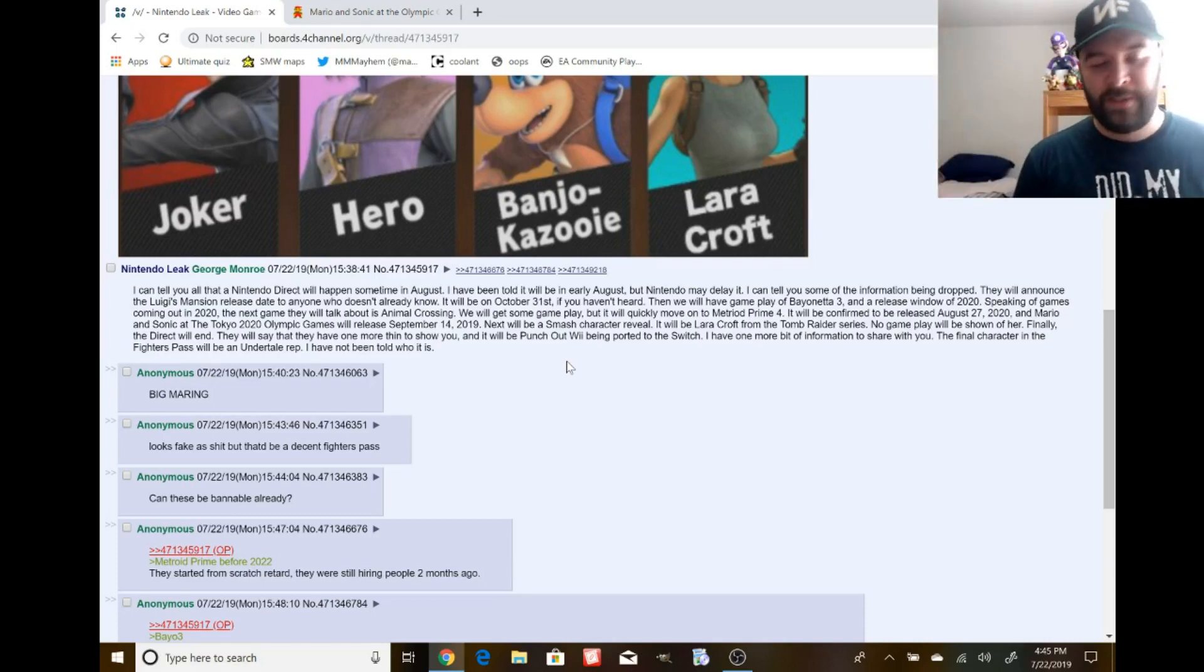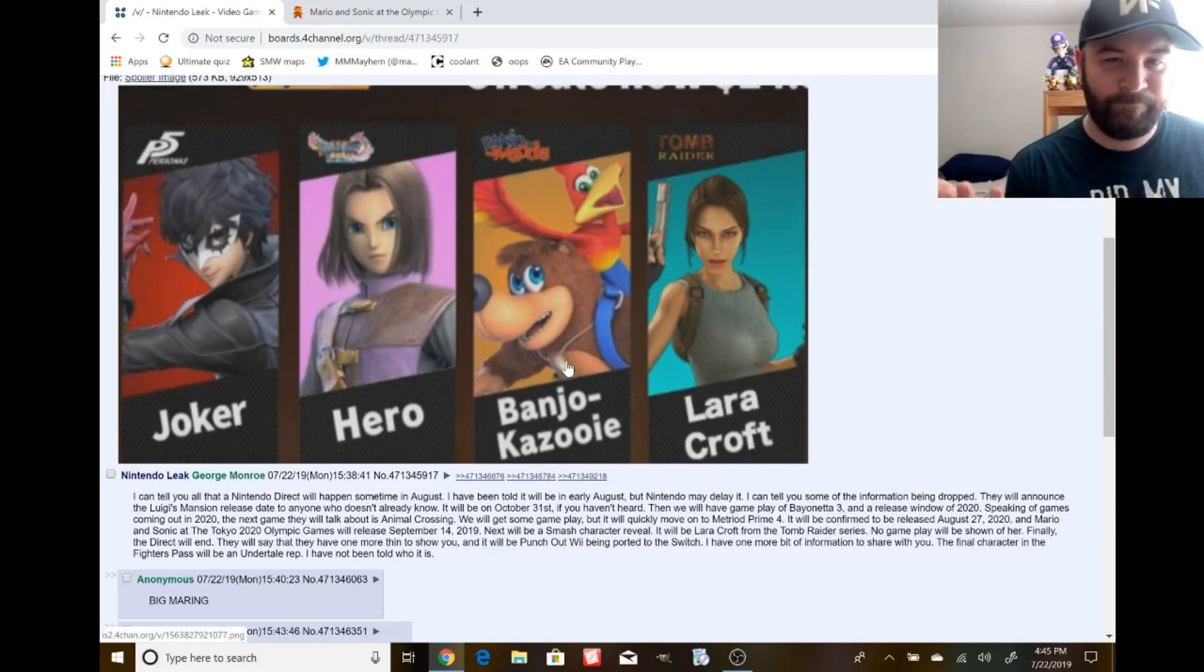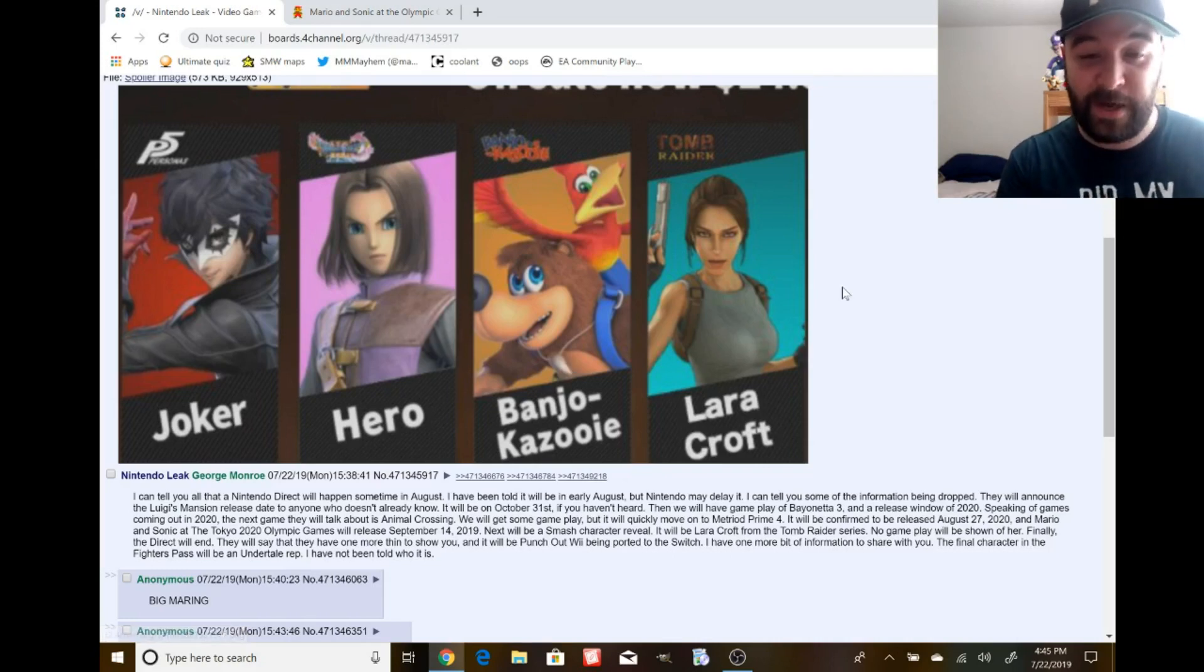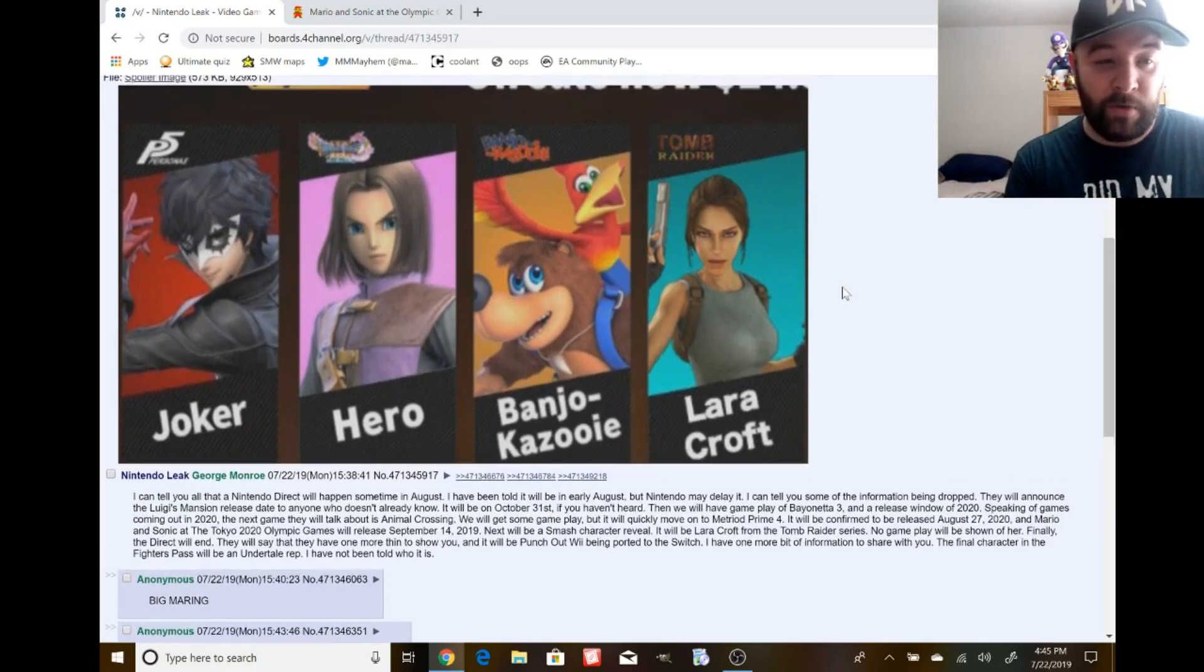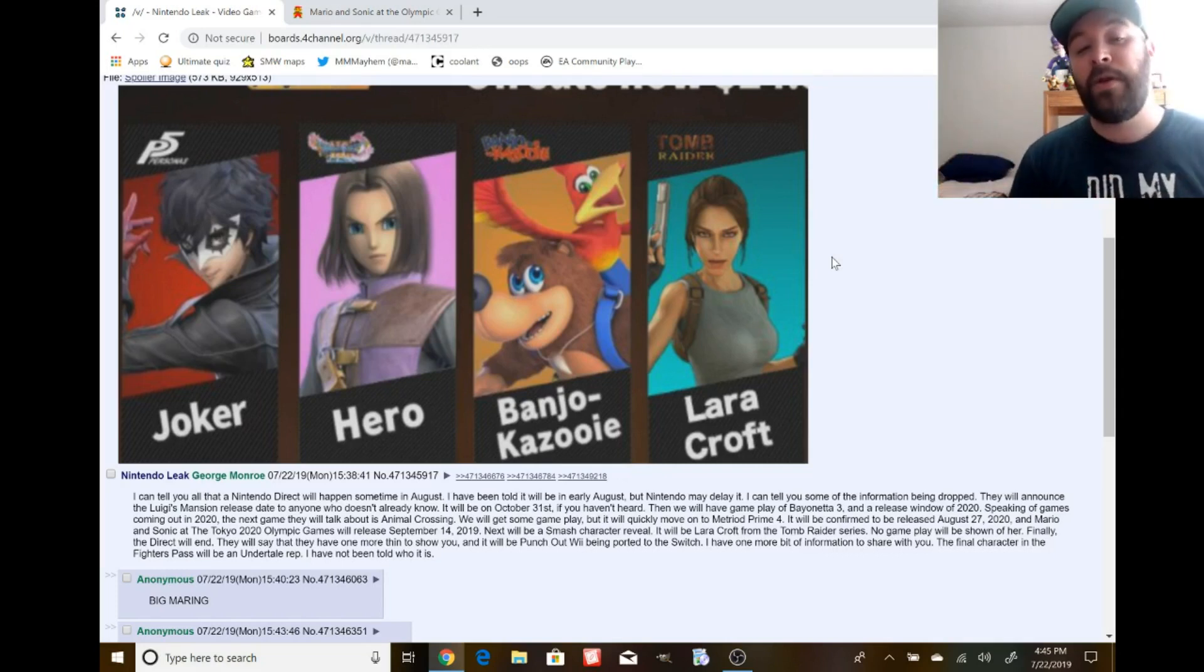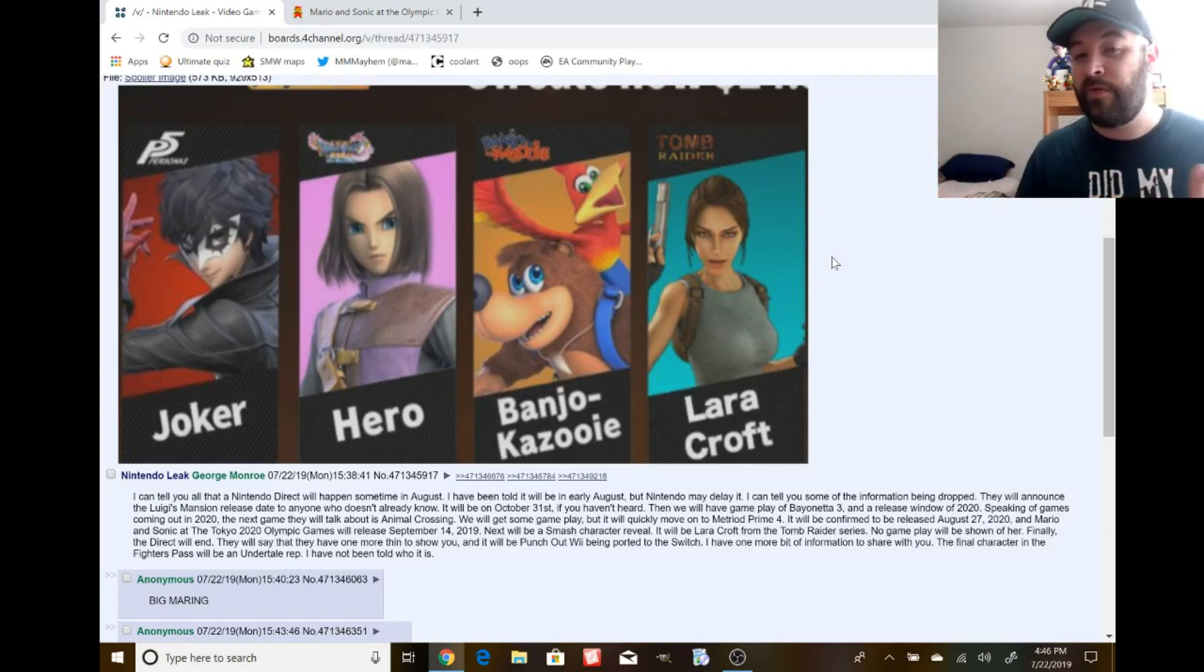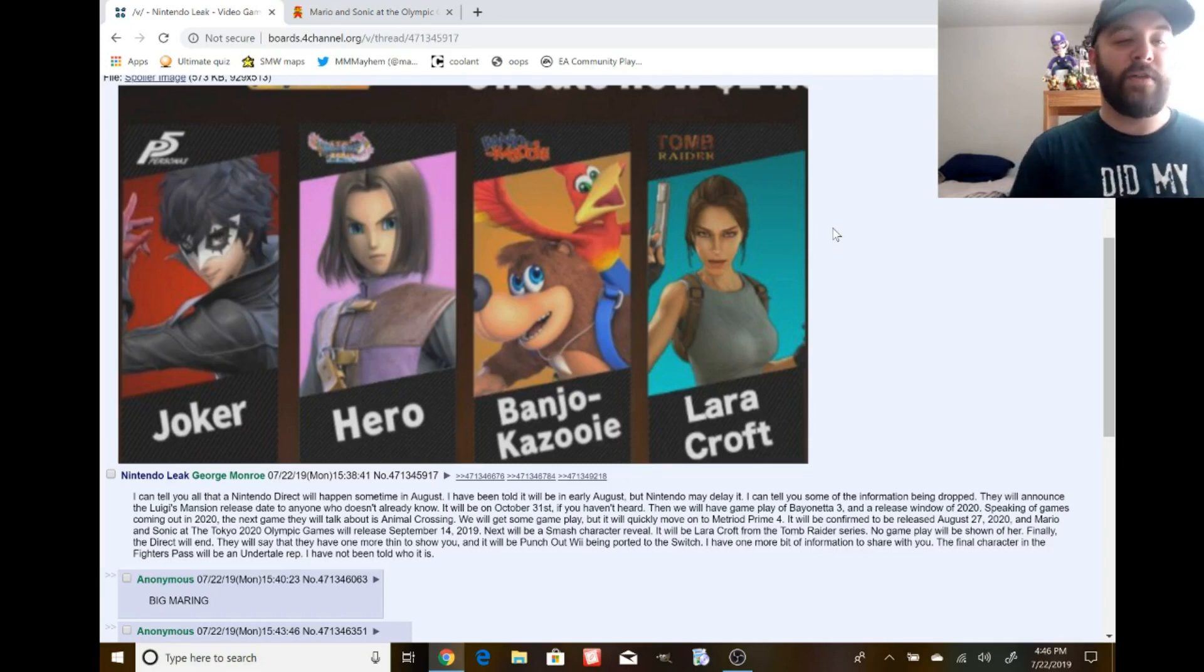Why would they show the fourth character when, as of right now, I know the direct is scheduled to come out in August, but we still don't have the hero. And then Banjo. When is Banjo coming? Are they going to really show character number four before we even have a concrete release date for character number three? That seems like it's reaching a bit.